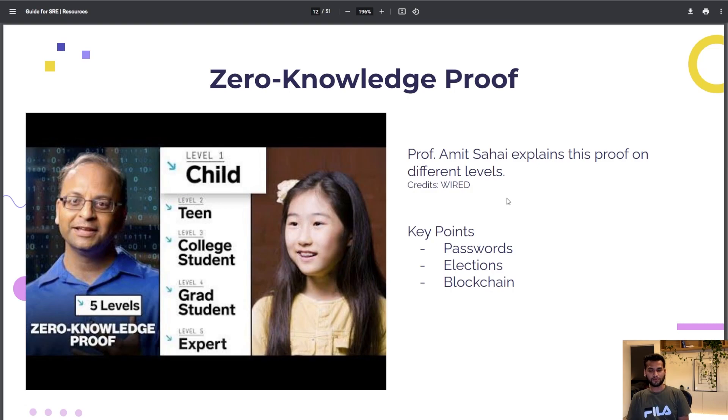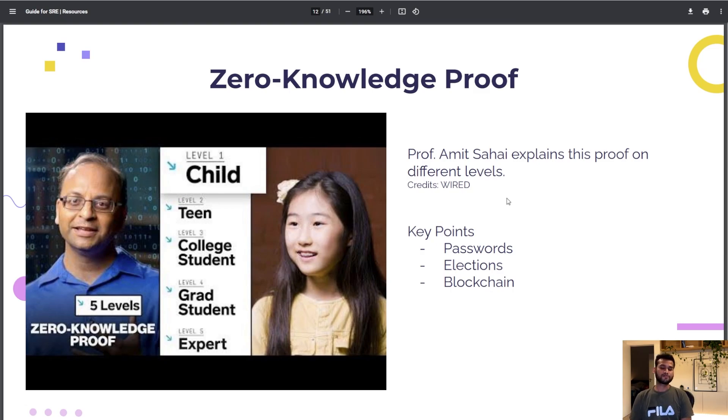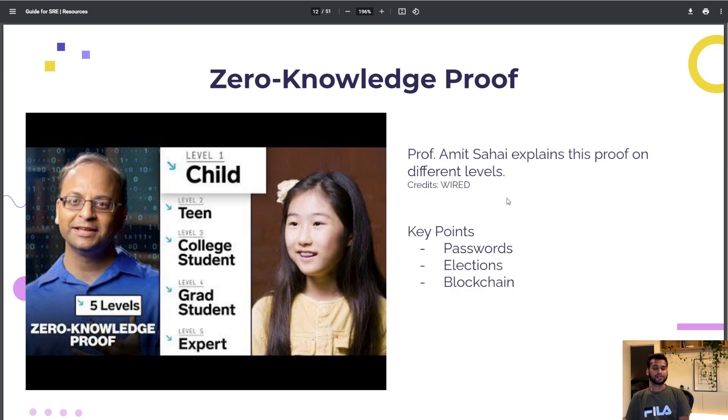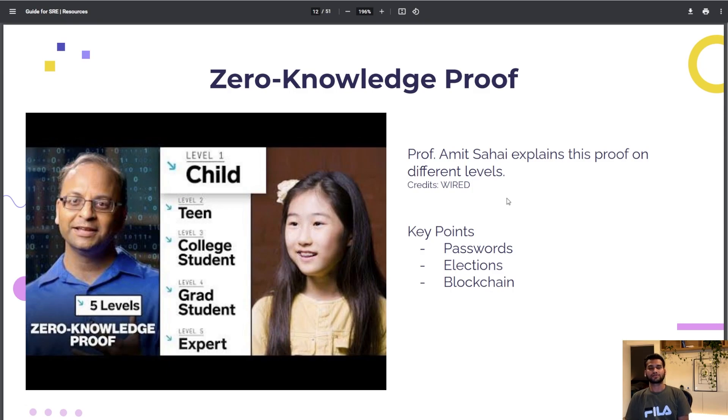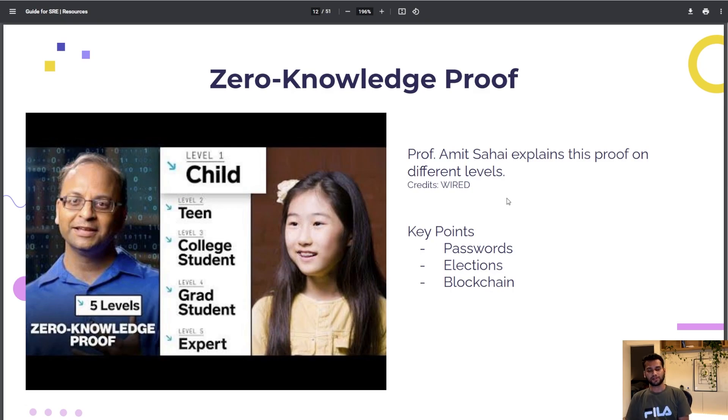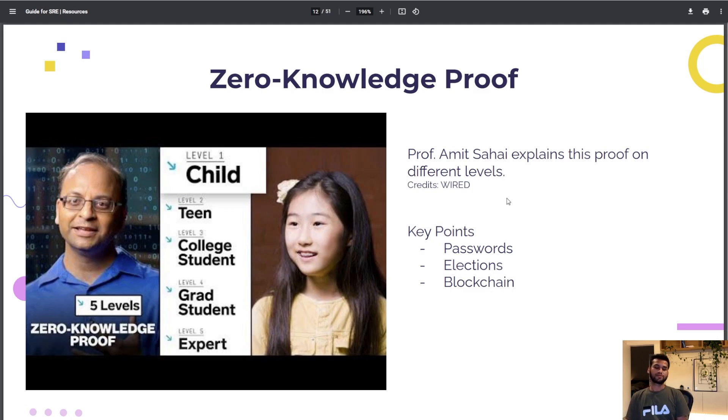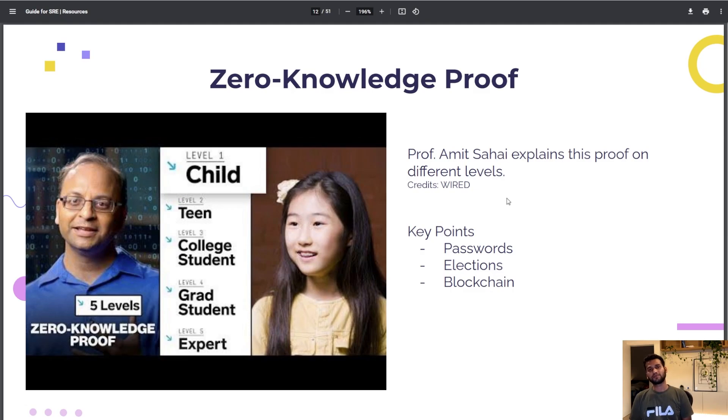There were key points that I found from this video. He talks about passwords, elections and blockchain. On the internet we need to put passwords to verify ourselves. What if this proof enabled us to let the computer verify ourselves without providing passwords? What if there's a system where we don't need to go to election booth? In blockchain, the most expensive job is mining. If we could apply this proof in blockchain technology we can cut the most expensive operation.